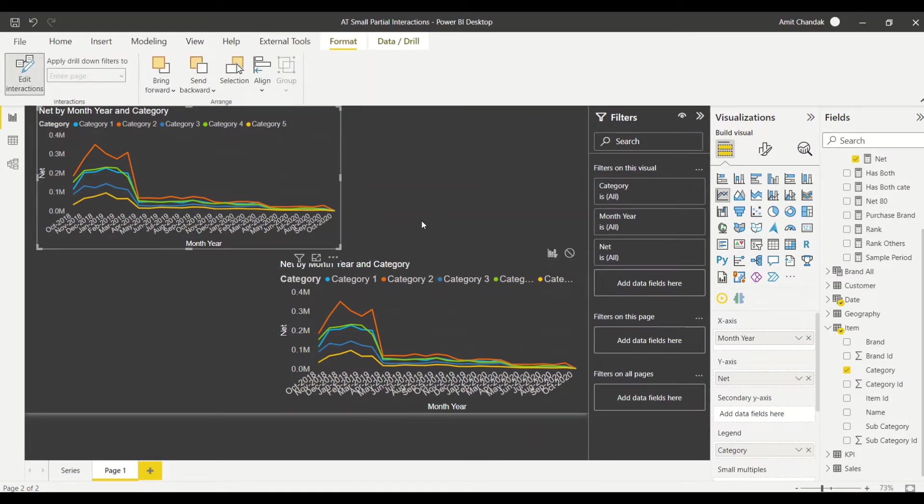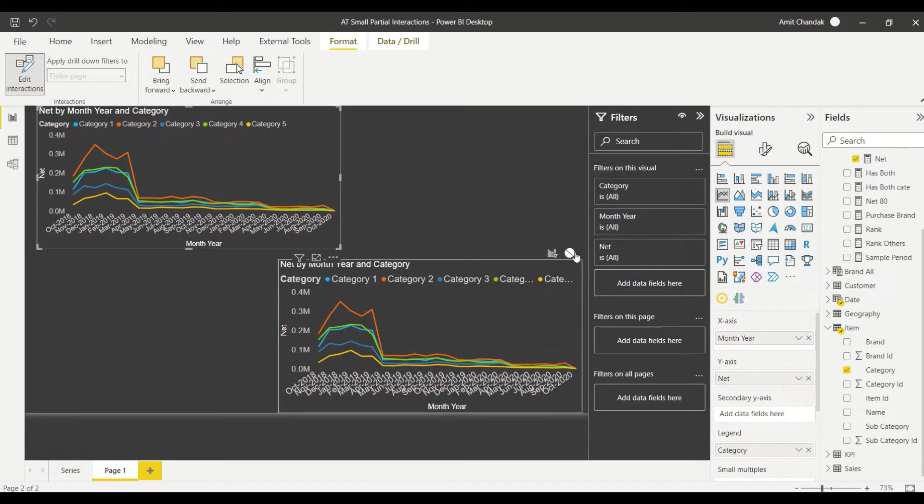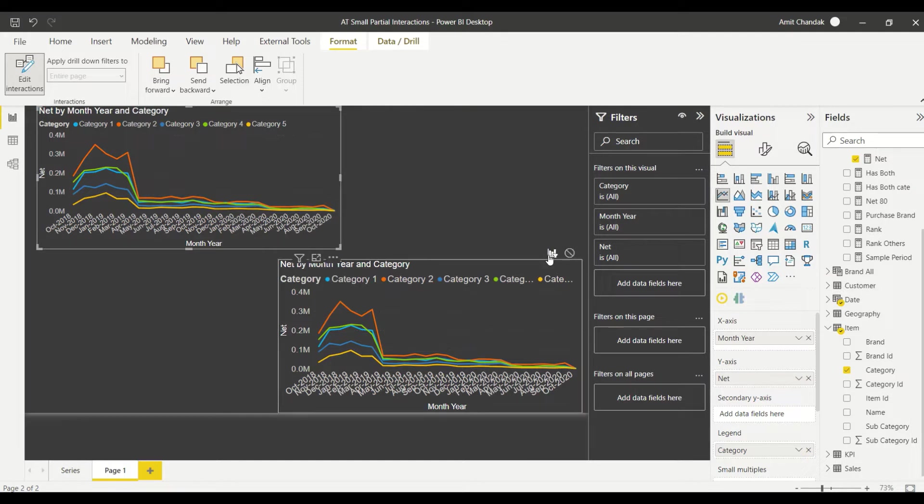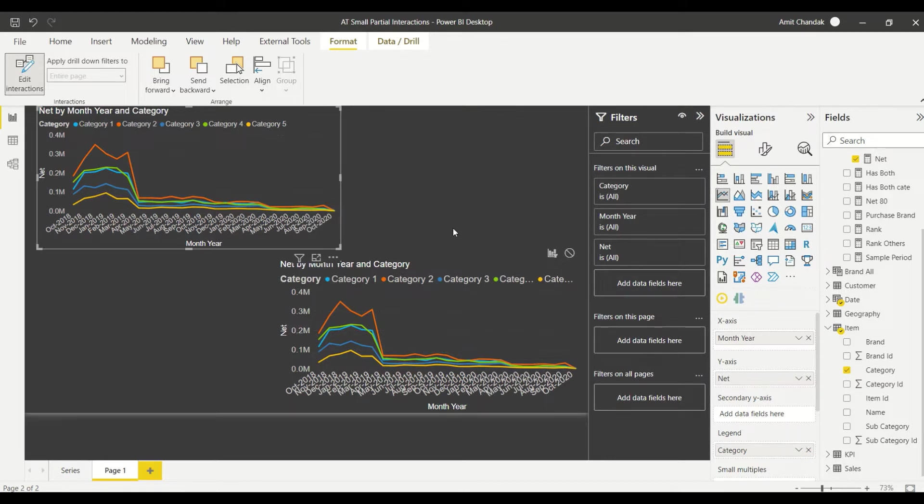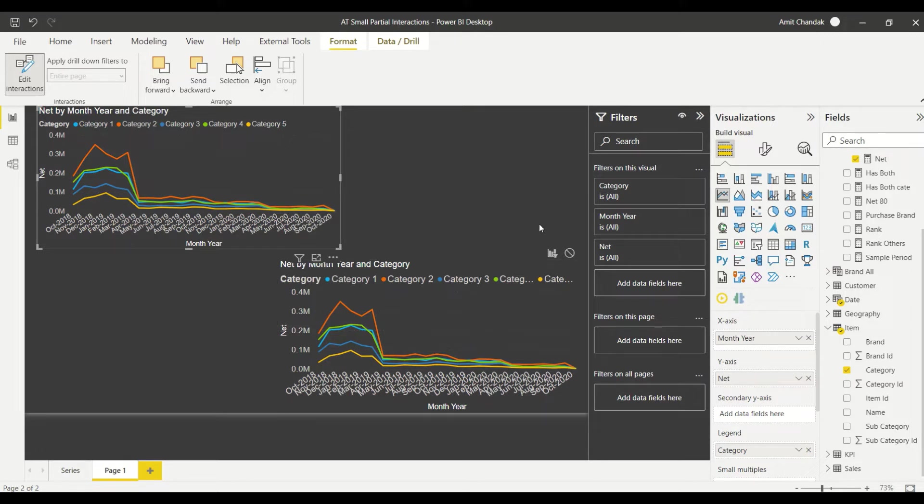Now we don't have any option here like partial interaction. We can either interact or disable the interaction. So I can say okay we don't interact or we interact, or even when you have a bar visual or when you have a table visual you can have highlight, but there is no partial one here.